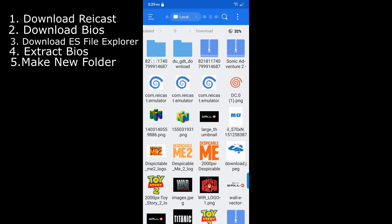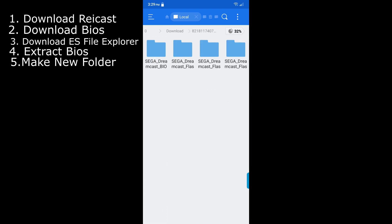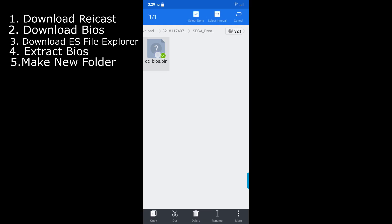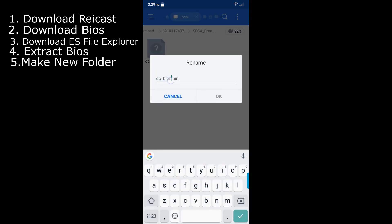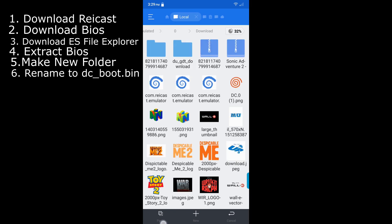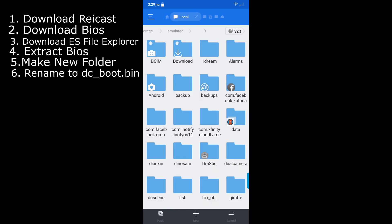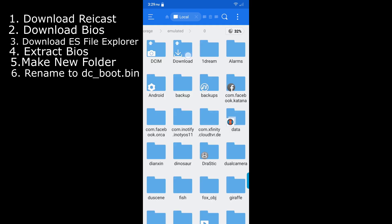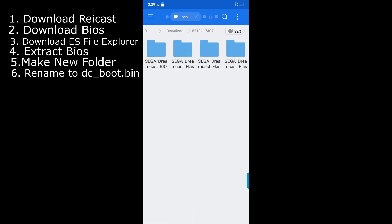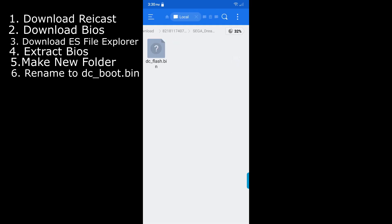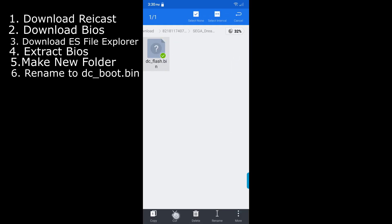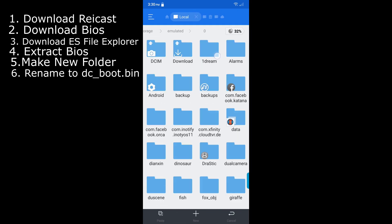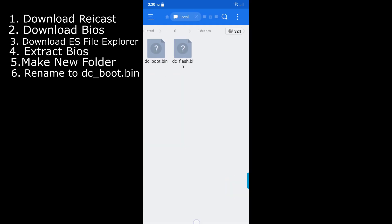Then what you want to do is hit on download. Then you want to hit on the bunch of numbers. You want to hit the first file right here. You want to hold it down and then you want to hit rename. And it says dc_bios.bin. What you want to name it to is dc_boot.bin. You want to hold that down, hit cut. Back, back, back. Then you want to go to one dream, hit paste. You want to go back once, go back to download, go back to that file folder. And then you want to go to the last file. Folder, and then you want to click on it. And then you want to hold down, it should say dc_flash.bin. You want to hit cut, back back back, one dream, and then paste.